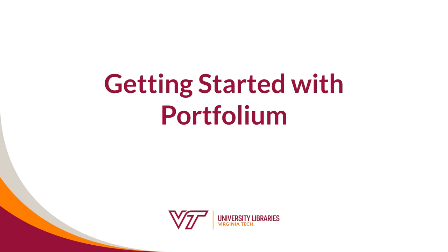In this video, we will walk through the process of claiming your account in Portfolium and give you a brief introduction to the site.